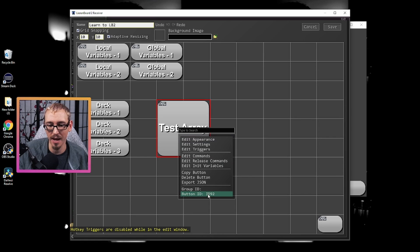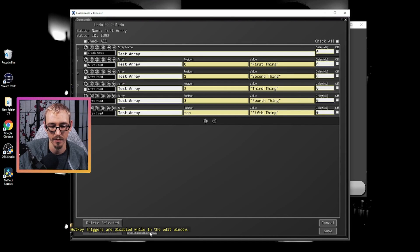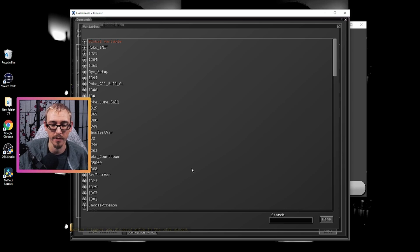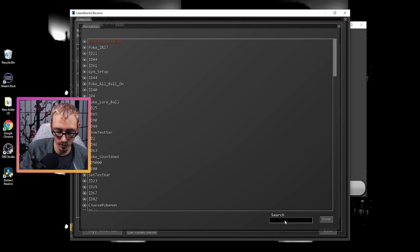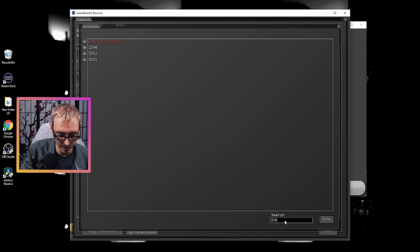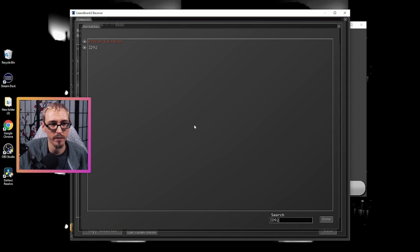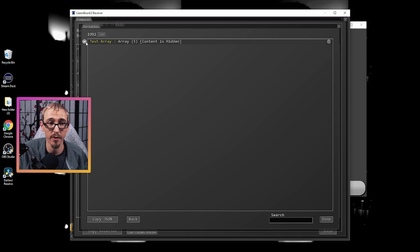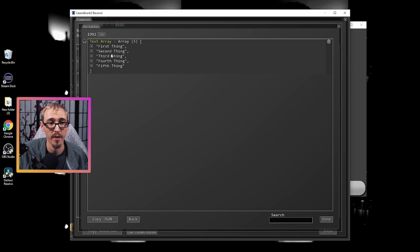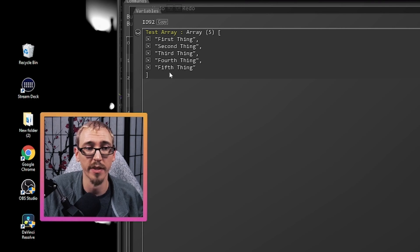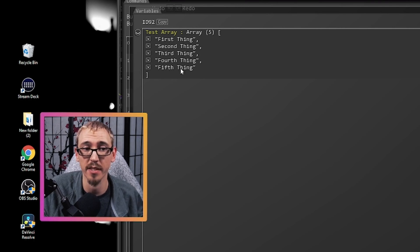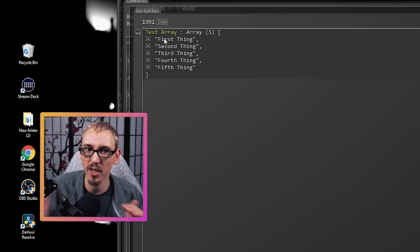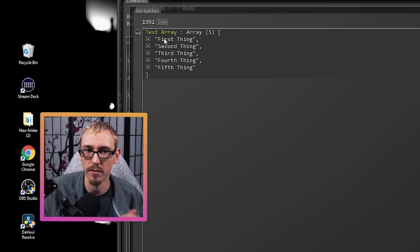This is ID 92 so we can go into this right here. At the bottom we have another way to access the variable viewer. We'll do ID 92, open this up. We have five things in the array: first, second, third, fourth, and fifth. Fifth is the top, first is the bottom. It's read a little bit backwards.